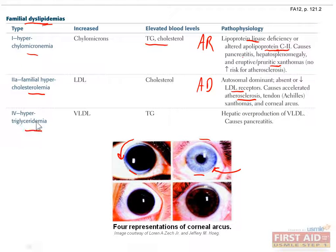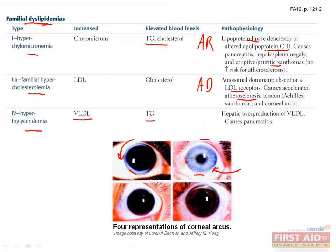Type 4 dyslipidemia is also called hypertriglyceridemia, and is characterized by high VLDL levels. Since VLDL contains mostly triglycerides, you'll see increased triglycerides in a lipid profile. This most notably causes pancreatitis.